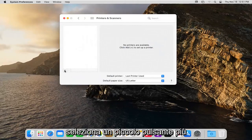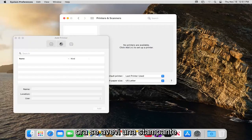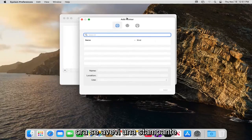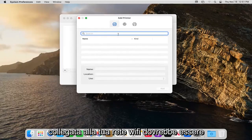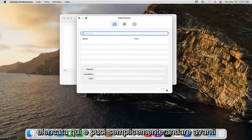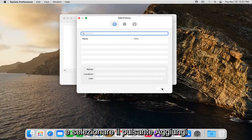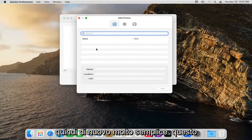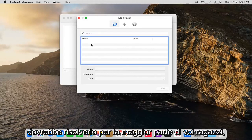Select the little plus button. Now if you had a printer that was hooked up to your Wi-Fi network it should be listed here and you just select the add button. So again, very straightforward, that should resolve it for most of you guys.